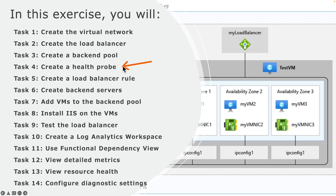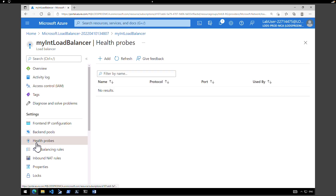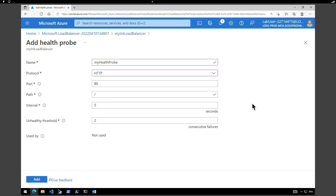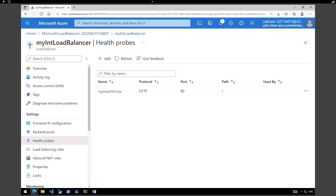The next task is to create a health probe. The load balancer monitors the status of your app with a health probe — it adds or removes virtual machines from the load balancer based on the response to health checks. Within the load balancer under settings click on health probes and click on add. Give a name — my health probe. Protocol HTTP, port 80, path slash, interval 15, unhealthy threshold 2. Click on add. Our health probe is being created.